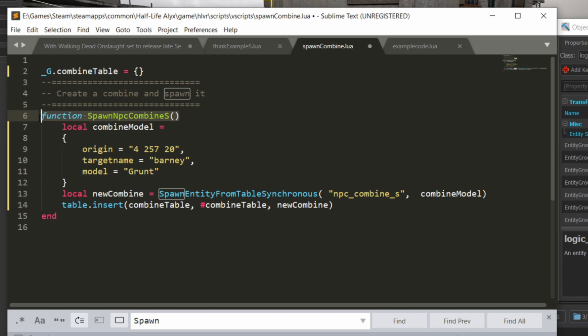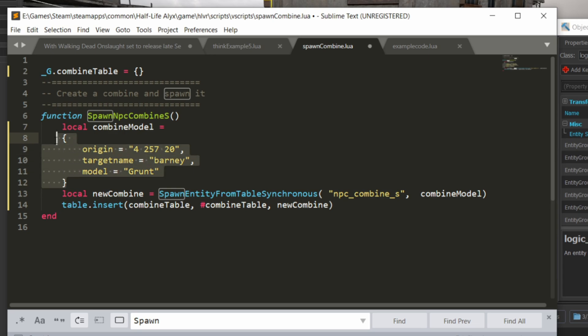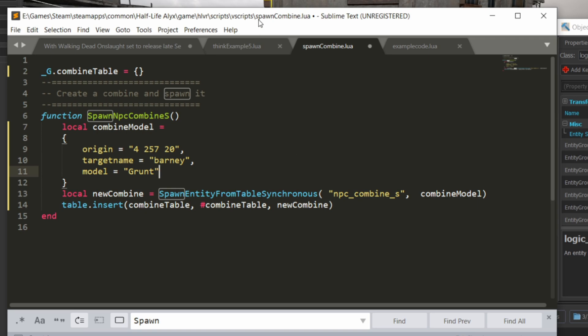I create a function called spawn npccombine and I'll refer to this function by name from the button push later. I'm creating a local variable to store a list of default parameters and these parameters are going to override the default properties of the entity when you spawn it. So for example, you can set the origin where in the world the entity is going to spawn.